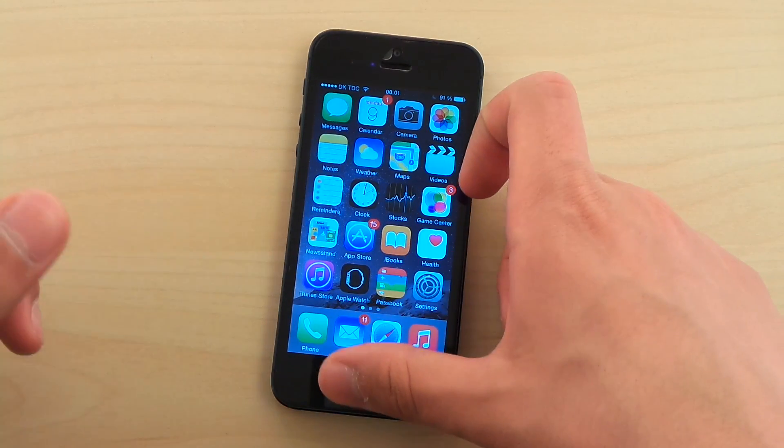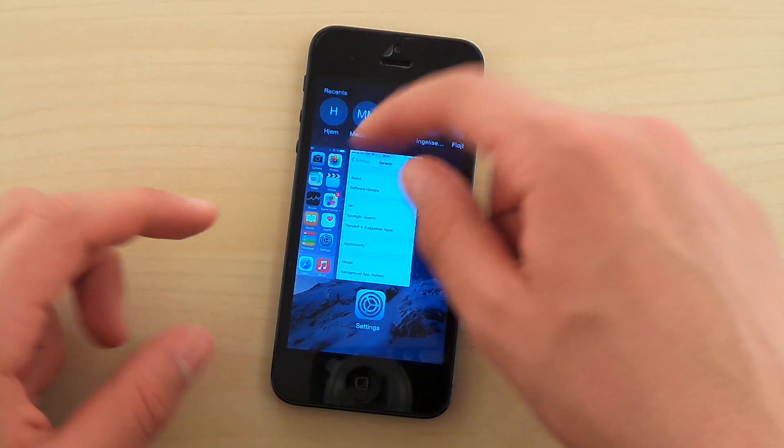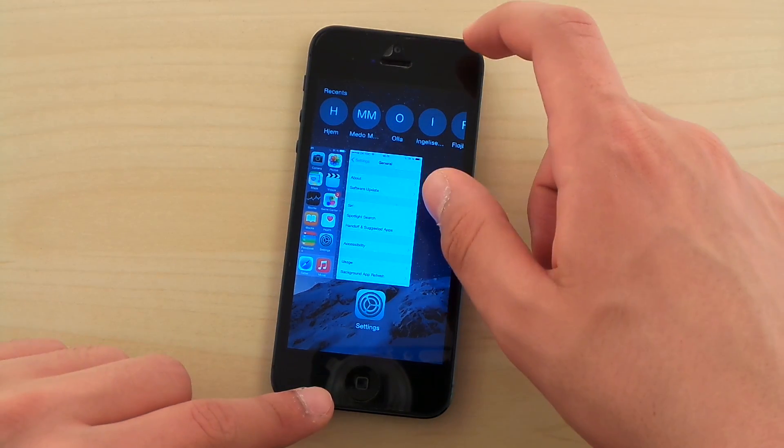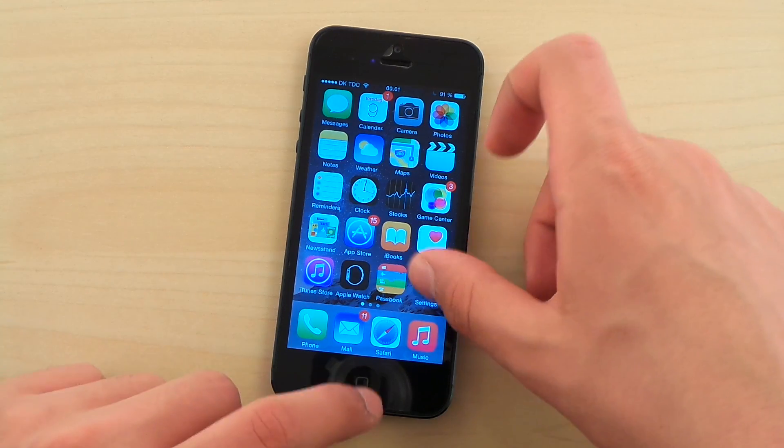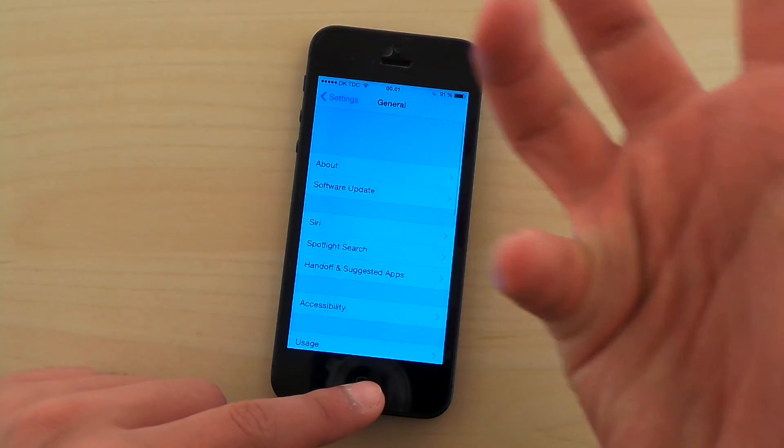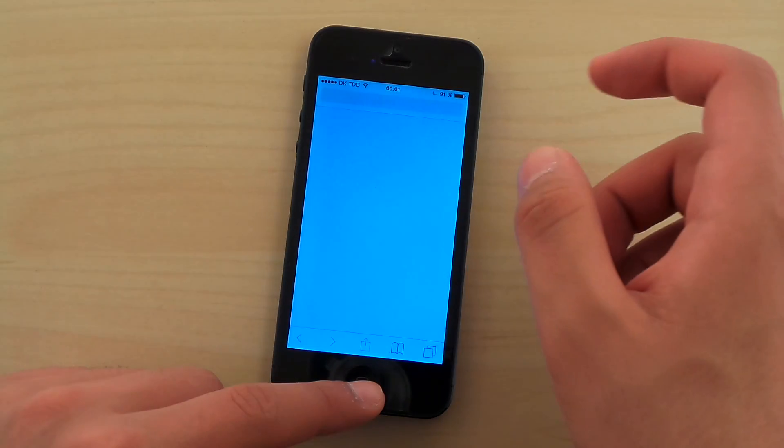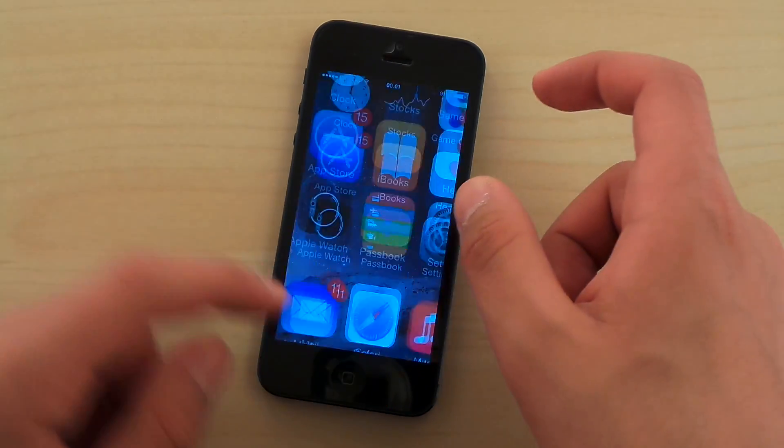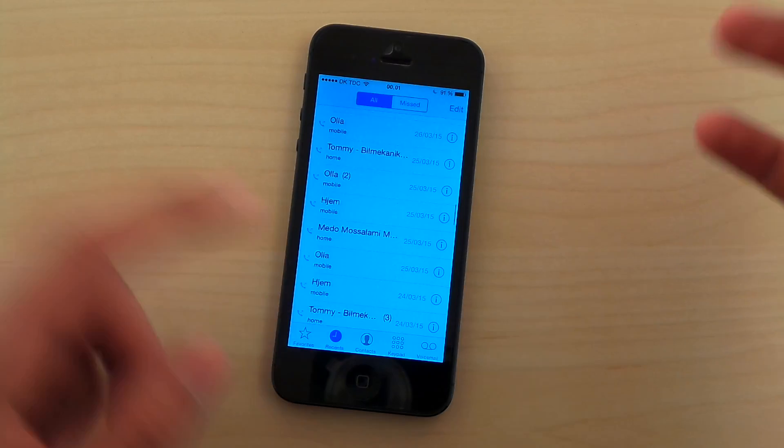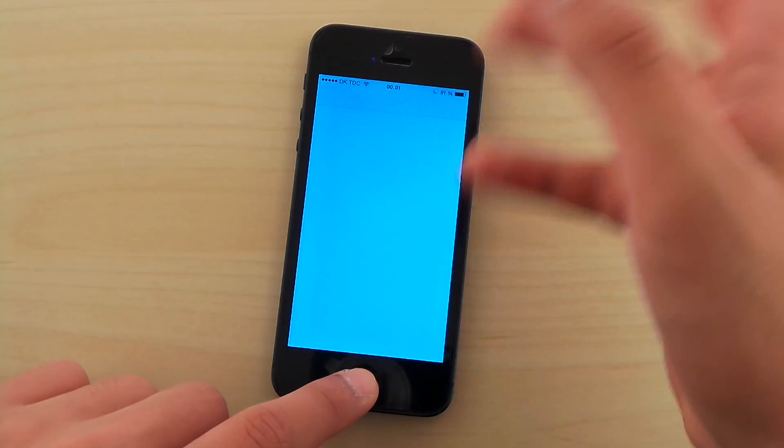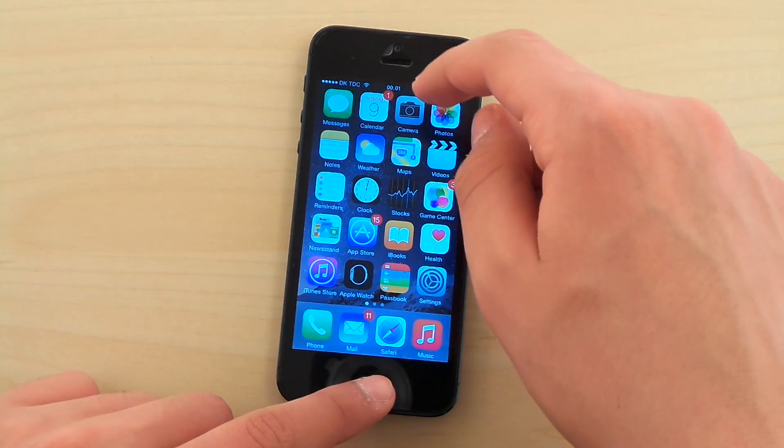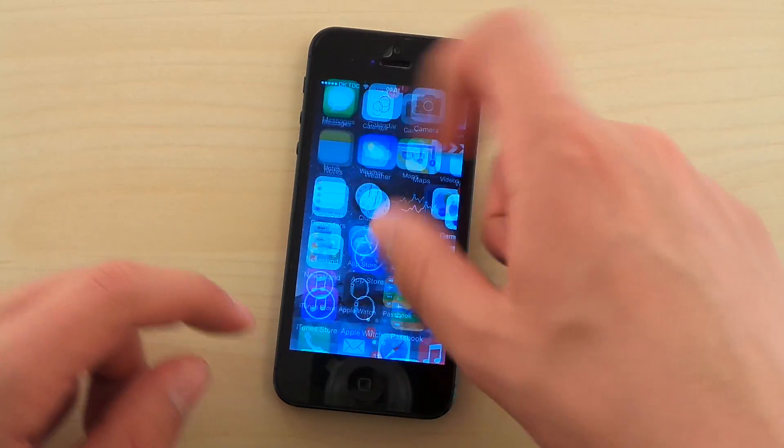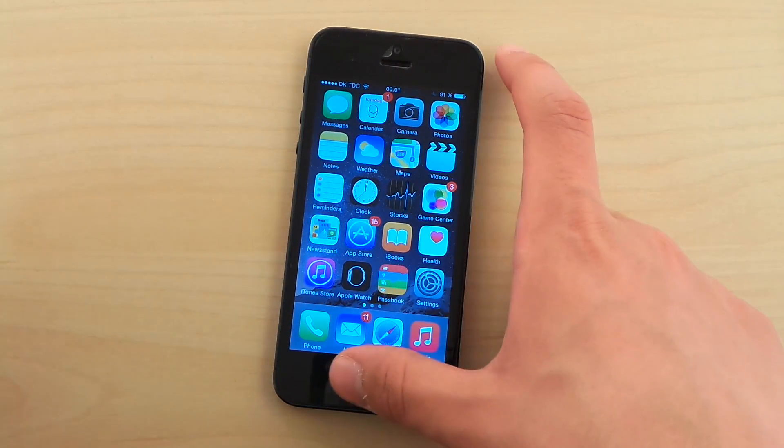Other than that, we also have amazingly smooth animations. Look at this. If we open a couple of apps, you see the opening, the closing, phone opening, closing, messages opening, closing. Notes, you see, same stuff applies, it's so smooth.